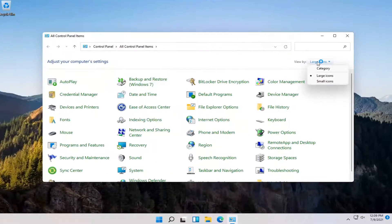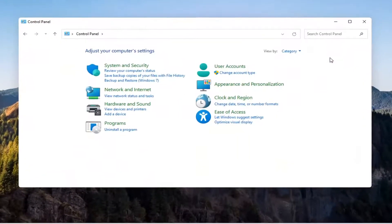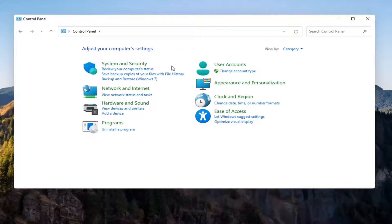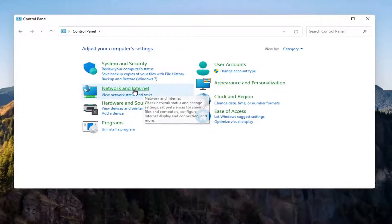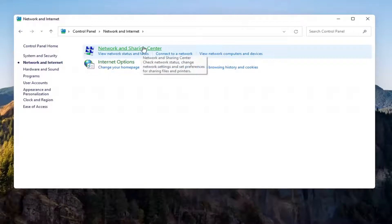Select the view by and then select category view and then you want to select network and internet on the left side. Select where it says network and sharing center. Go ahead and open that up.